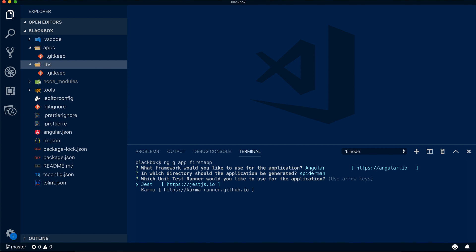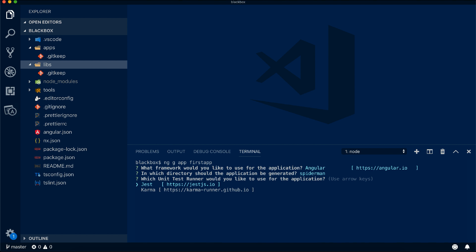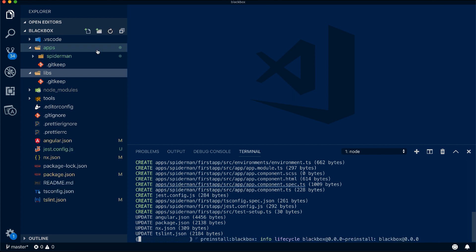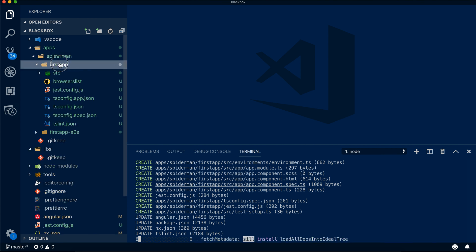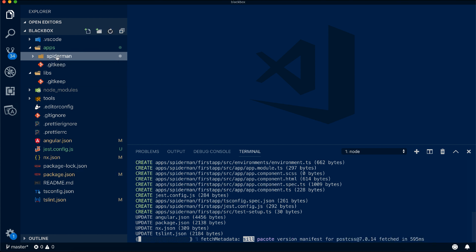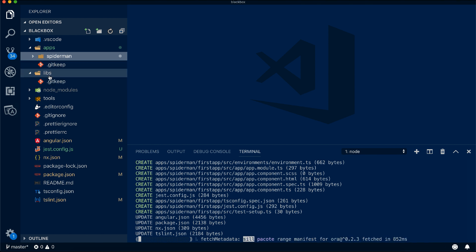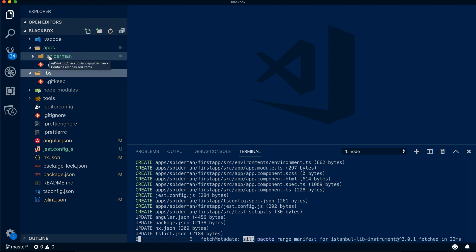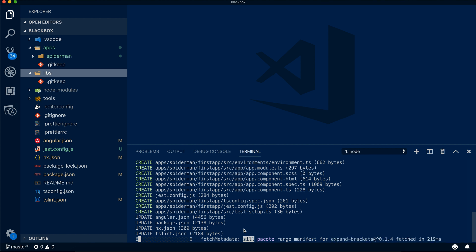It gives you two options for unit tests: Jest, which is easy to use and used by Facebook, or Karma the default. Let's choose Jest. It also comes with a powerful end-to-end test runner called Cypress, which is a wonderful framework for e2e testing. After selecting those options, the first application is generated within the spider-man group. Similarly, you can generate shared libraries within the libs folder.